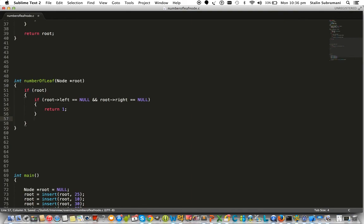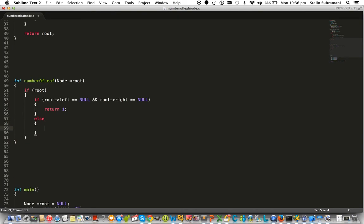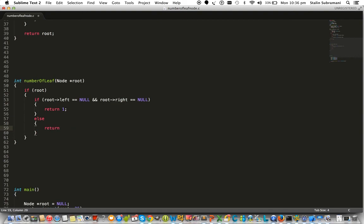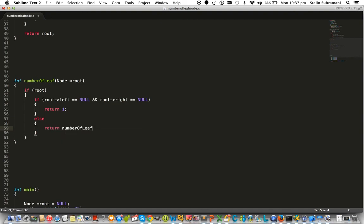Suppose this particular node has a left or right child, or both children. Then we should recursively check for leaf nodes. So we can simply call numberOfLeaf and pass the left subtree.